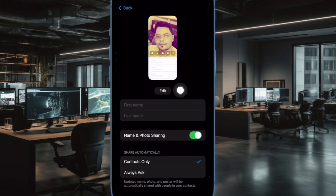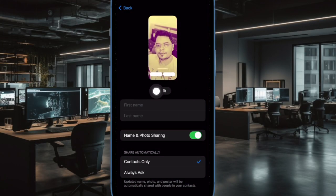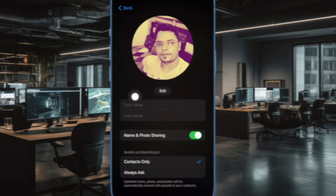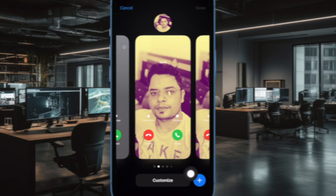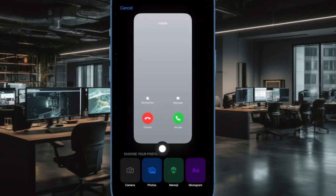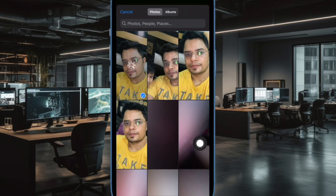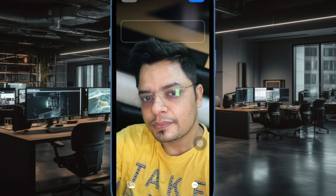Next, tap on the edit button that appears under your current contact poster. Next up, tap on the plus button at the bottom right corner of the screen.